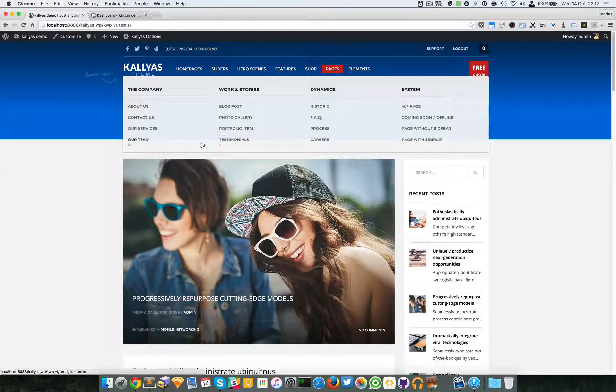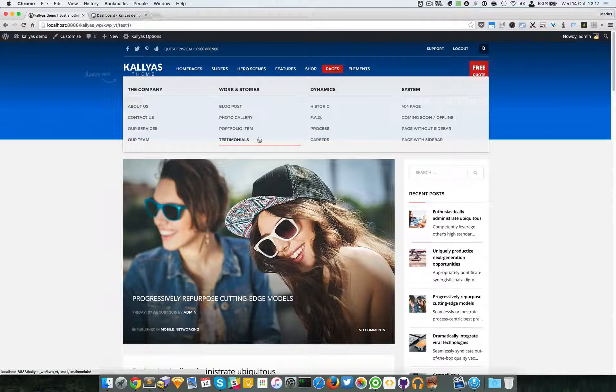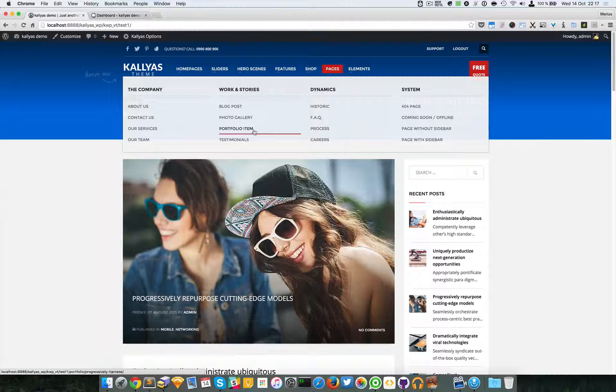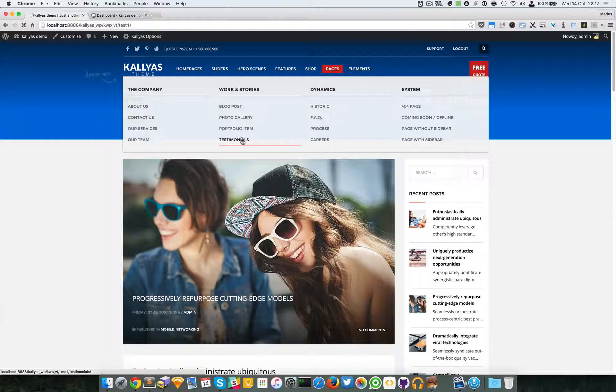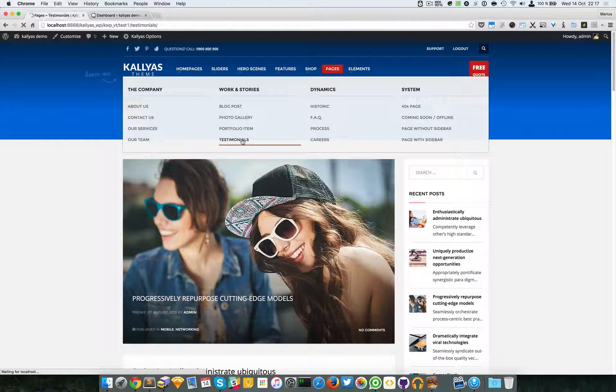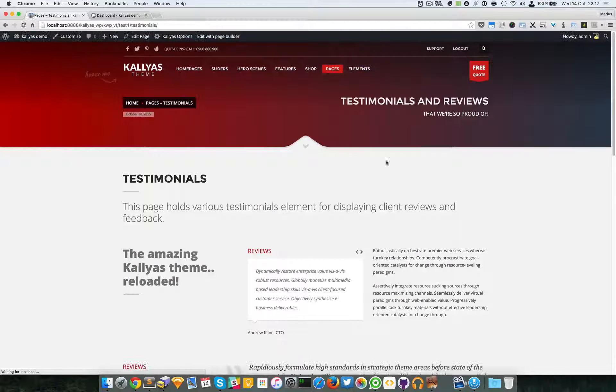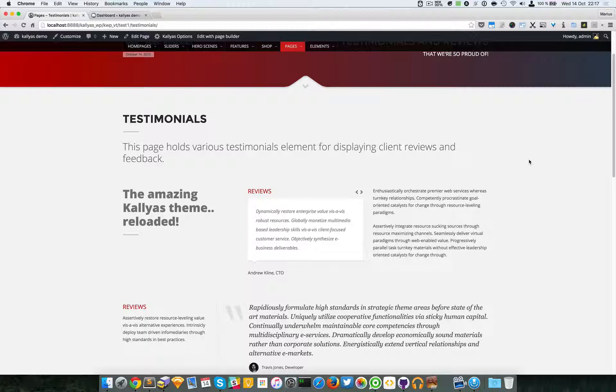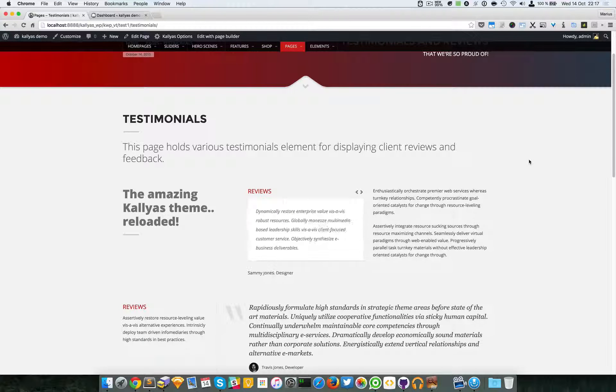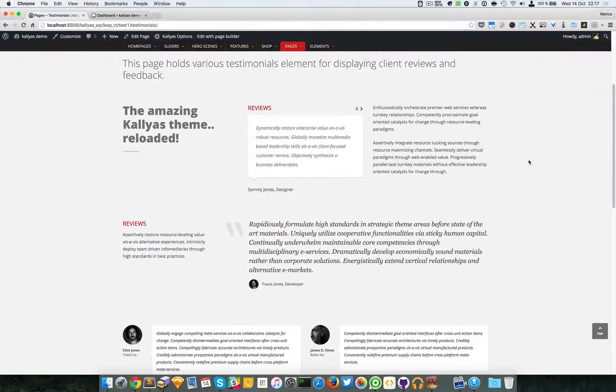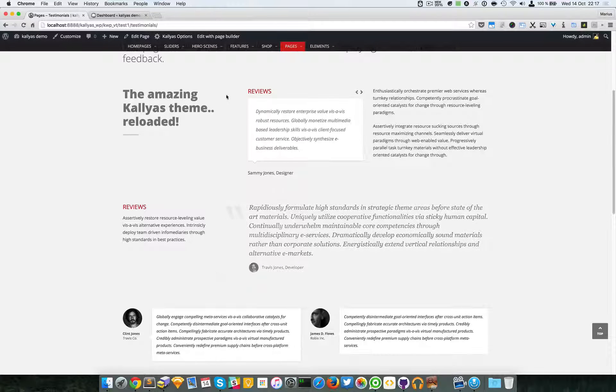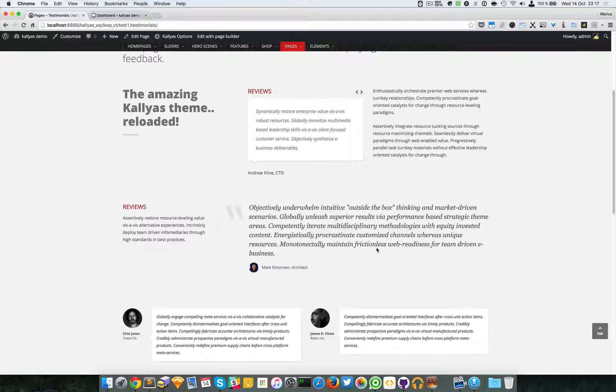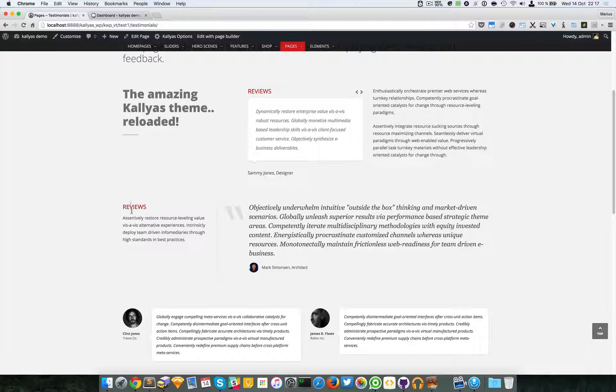pages and testimonials. As you can see on this page, there are multiple testimonial elements, and the fader is